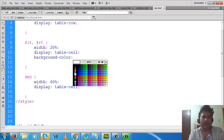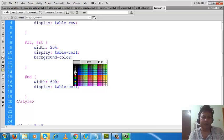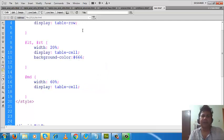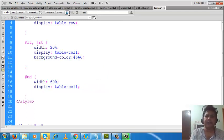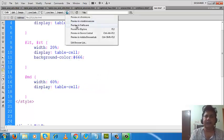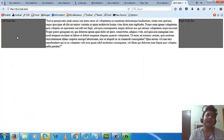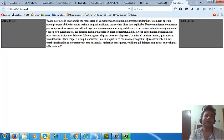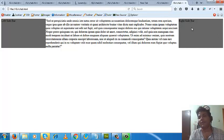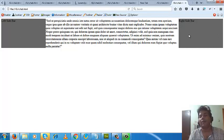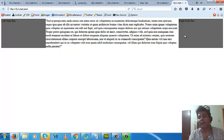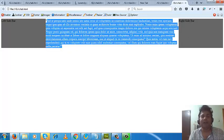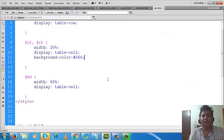Any color you can give here. Now if I save it and get the output, look: this section is occupied by the left side by 20 percent, and this one is occupied by your right side div, that is 20 percent. 60 percent is occupied by the middle div.